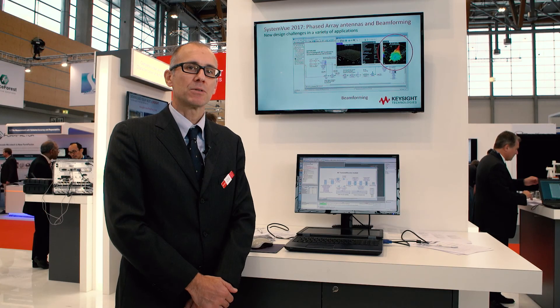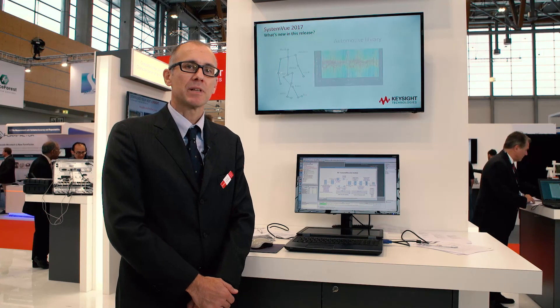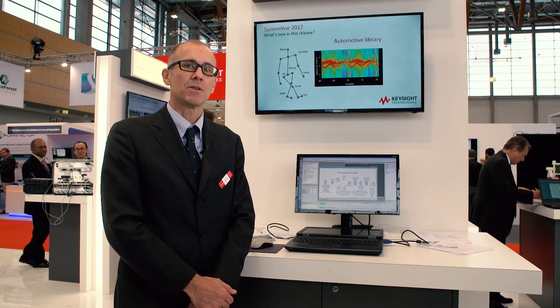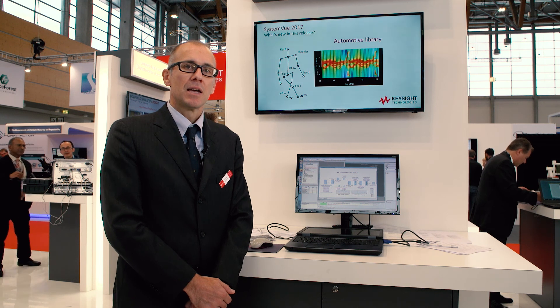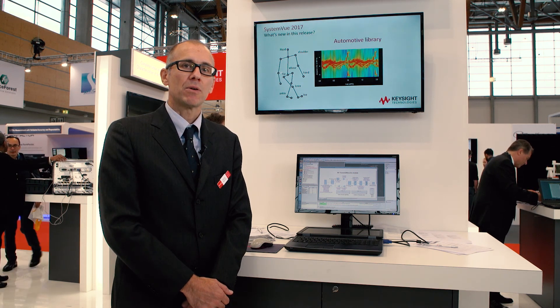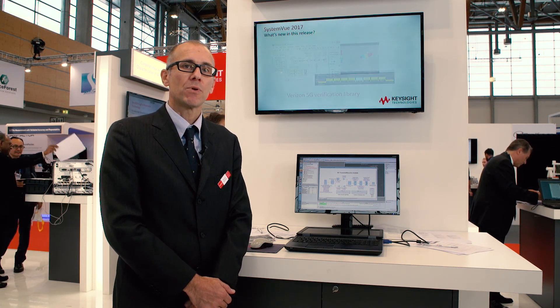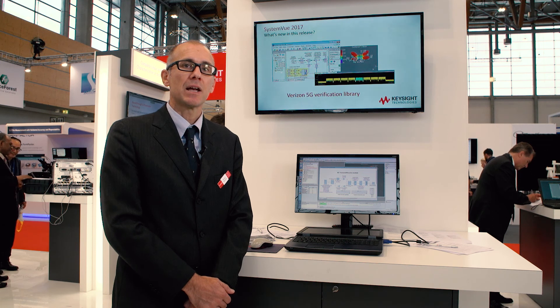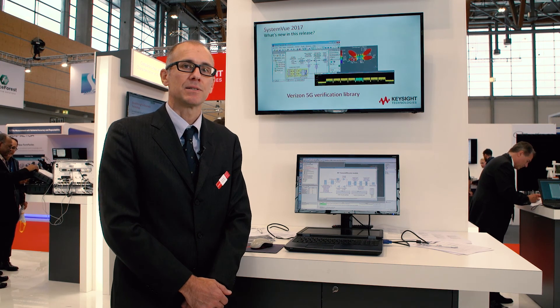Hello, my name is Ricardo Giacometti. I'm an application engineer with Keysight ESOF EDA, and I'm going to show you our solution for the design of phased array antennas.